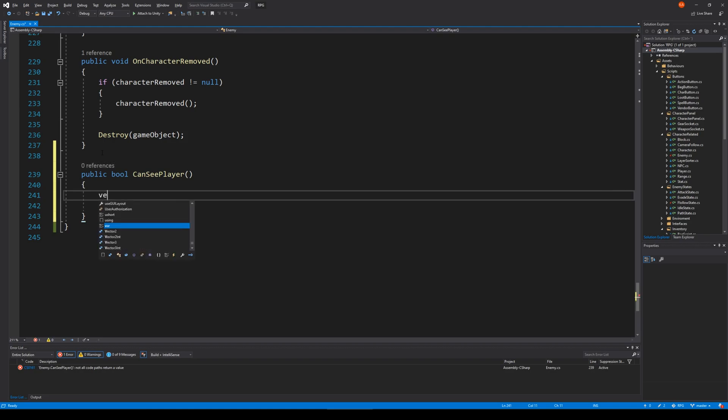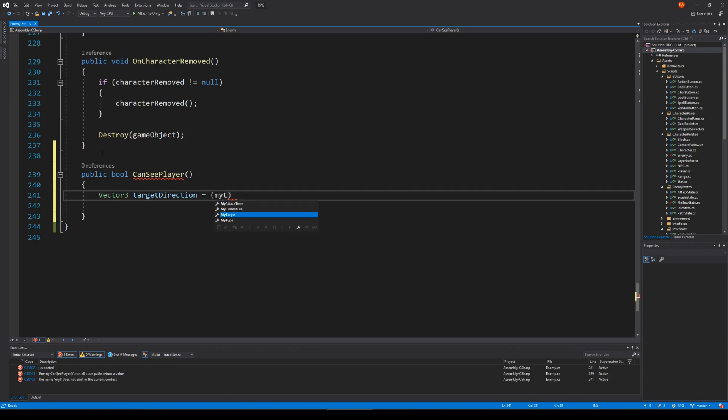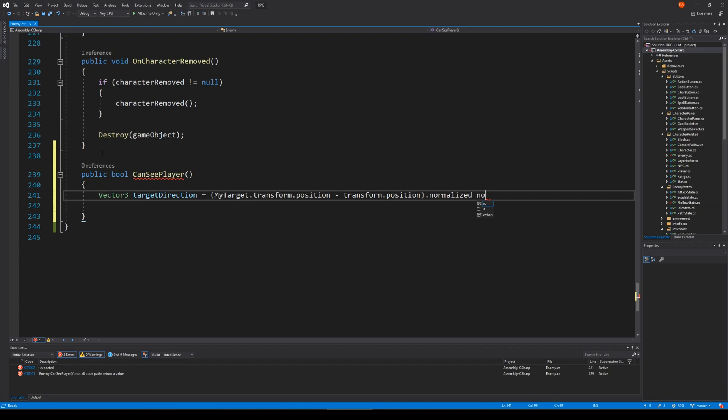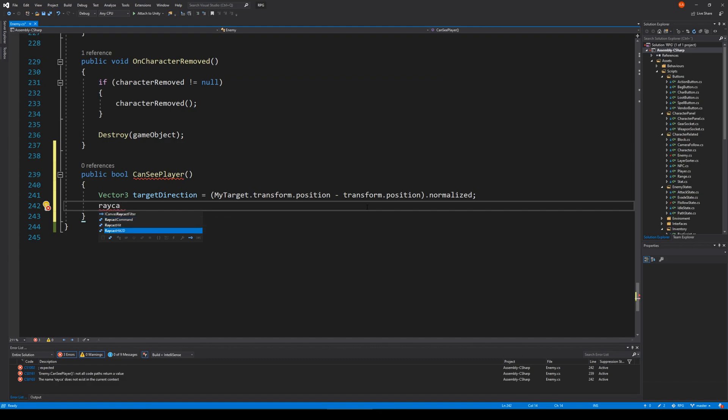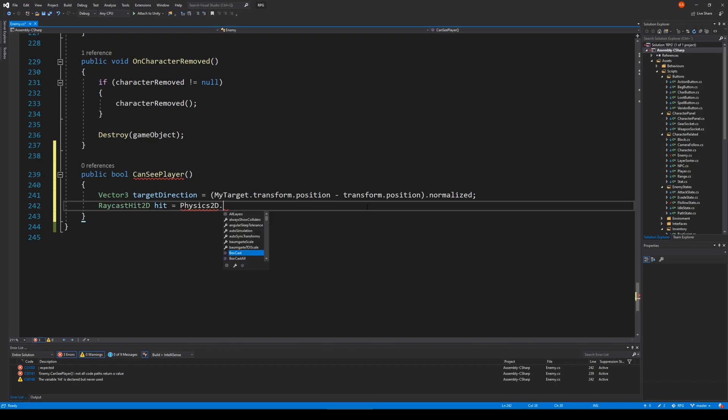Let's make a public bool CanSeePlayer. This one has a Vector2 targetDirection = myTarget.transform.position minus transform.position, and then we normalize it. This could also be myParent, but I guess that's okay.